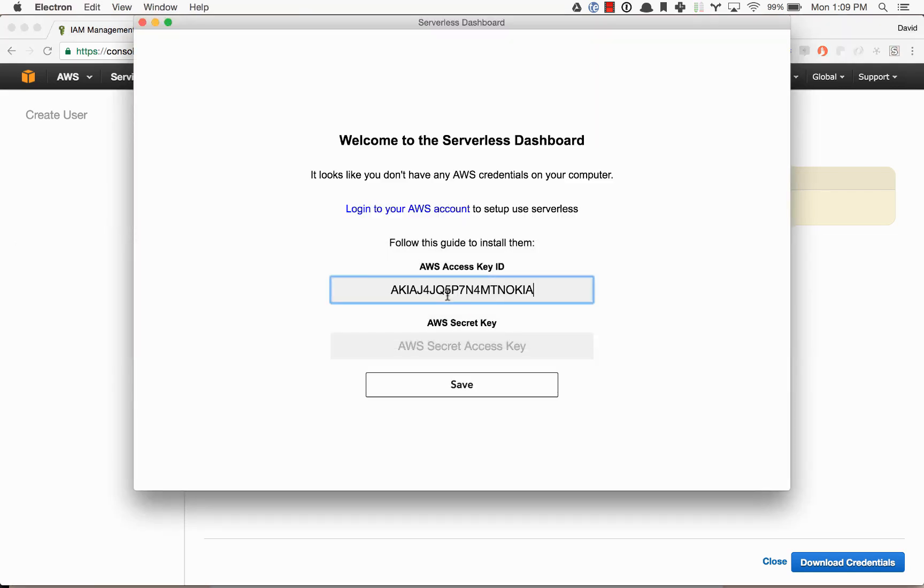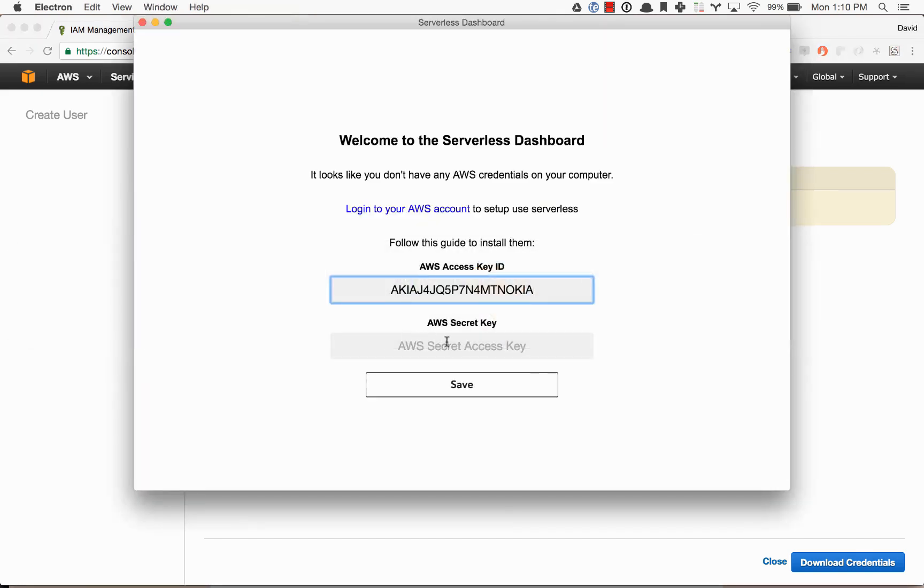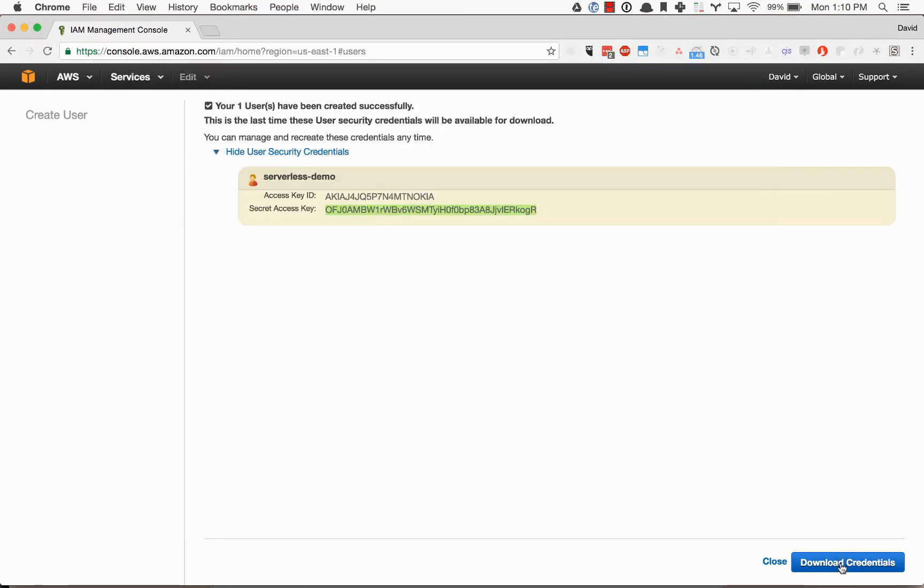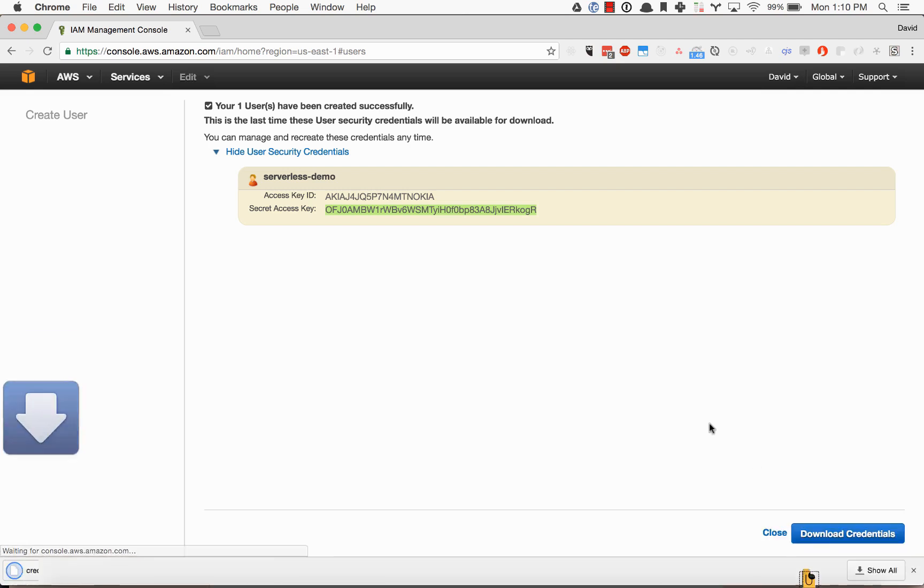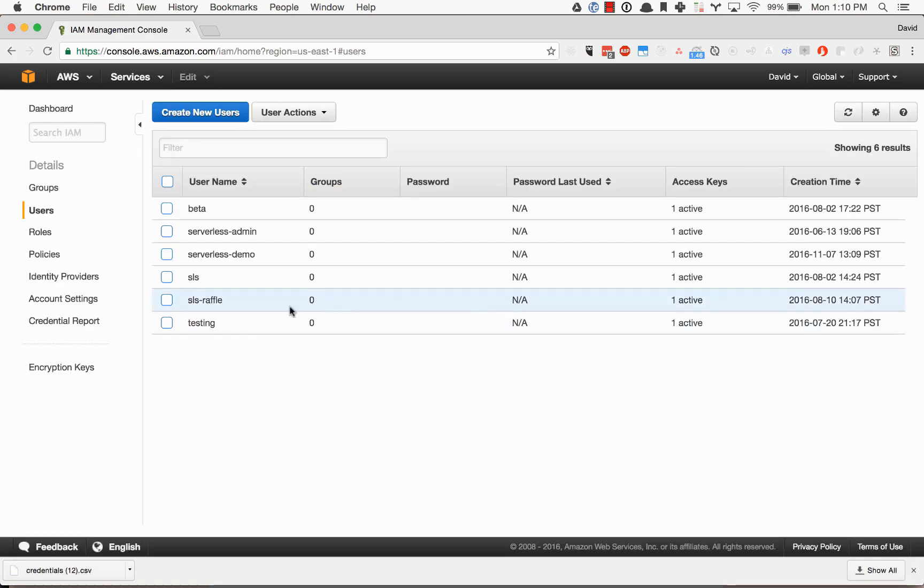I'm just going to copy and paste those out of here. Go ahead and click download credentials, close this. Those will save the credentials on your machine.